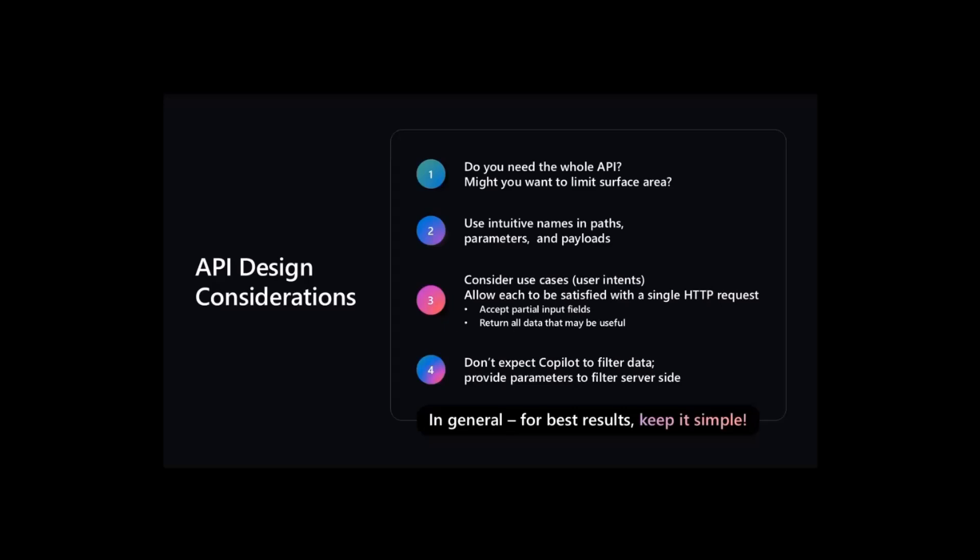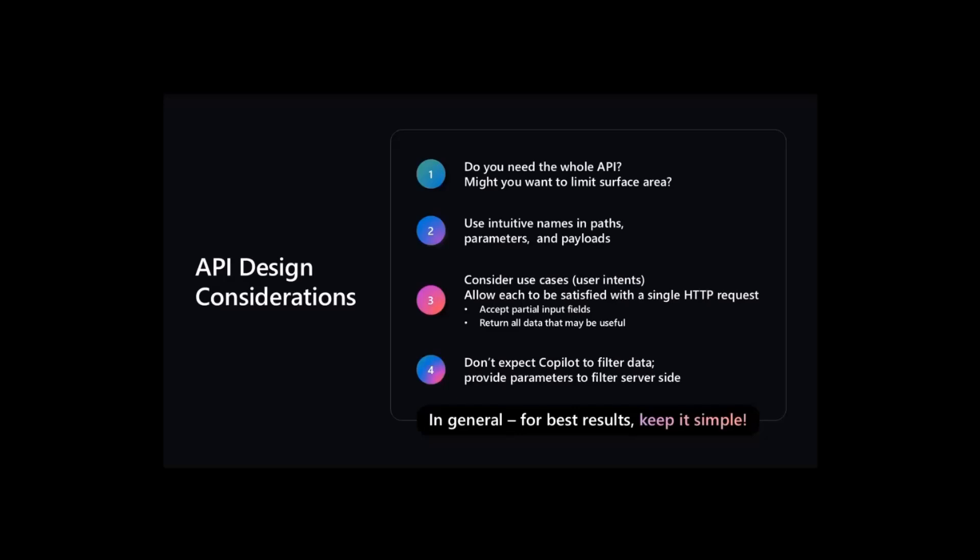So keep it intuitive if you can, and name things with logical names. It's best if you start with use cases rather than just an arbitrary API. What is it that you want the user to be able to do using Copilot? Then allow each use case intent to be satisfied with a single HTTP request. Currently, Copilot will not string together multiple requests. You need everything to be in one request. This API will even take partial parameters. So if you ask for Avery's projects, it will find all the Averys. Finally, it's better not to expect Copilot to filter data. Instead, provide parameters that do the filtering server side.